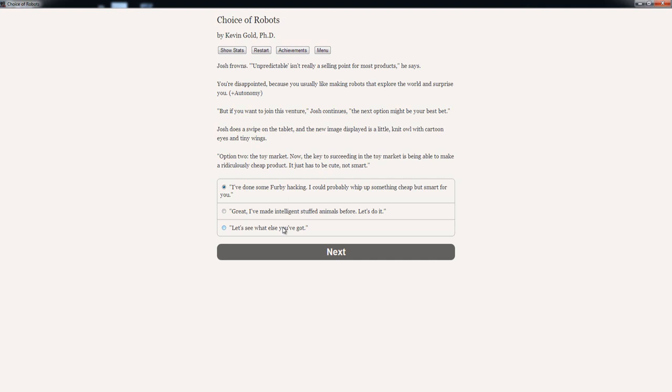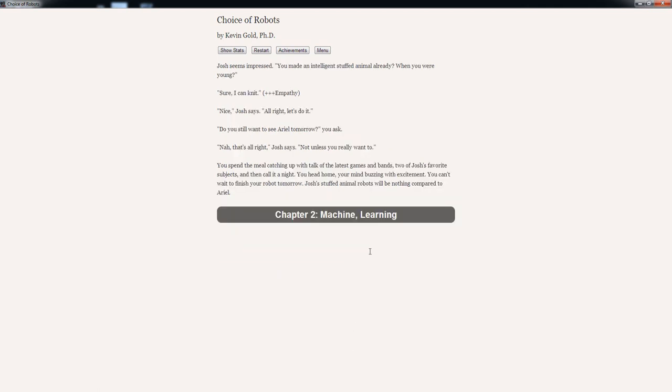Josh does a swipe on the tablet and the new image displayed is a little knit oval with cartoon eyes and tiny wings. Option 2: The toy market. 'Now the key to succeeding in the toy market is being able to make a ridiculously cheap product. It just has to be cute, not smart.' Options: 'I've done some Furby hacking.' Who the fuck hacks a Furby? Oh my god. 'I've done some Furby hacking. I could probably whip up something cheap but smart for you.' Or 'Great. I've made intelligent stuffed animals before. Let's do it.' I'd like to see what else he's got but I don't want to be picky so... You know what? 'Intelligent stuffed animals. Let's do it.' Josh seems impressed. 'You made an intelligent stuffed animal already? When you were young?' 'Sure. Make a knit.' Plus free empathy. 'Nice,' Josh says. 'Alright. Let's do it.'